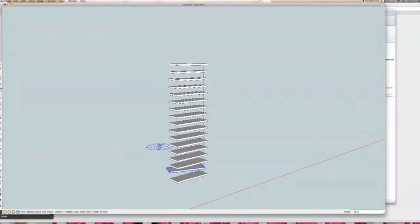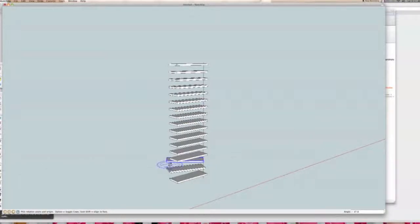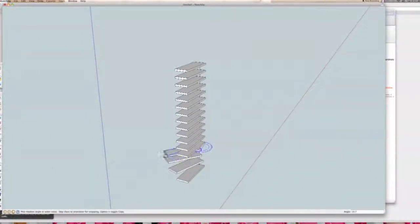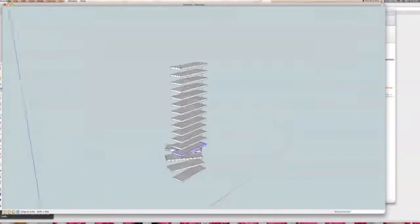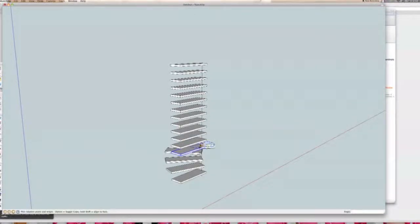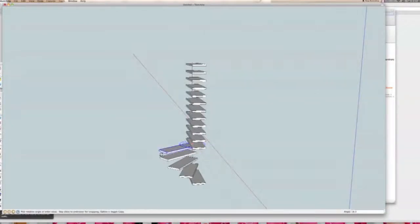So: spacebar to select, select the tread, Q for rotate, click, click, and click. Space, select, Q, click, click, click and rotate. Space and repeat this all the way up — very simple, rotating around.